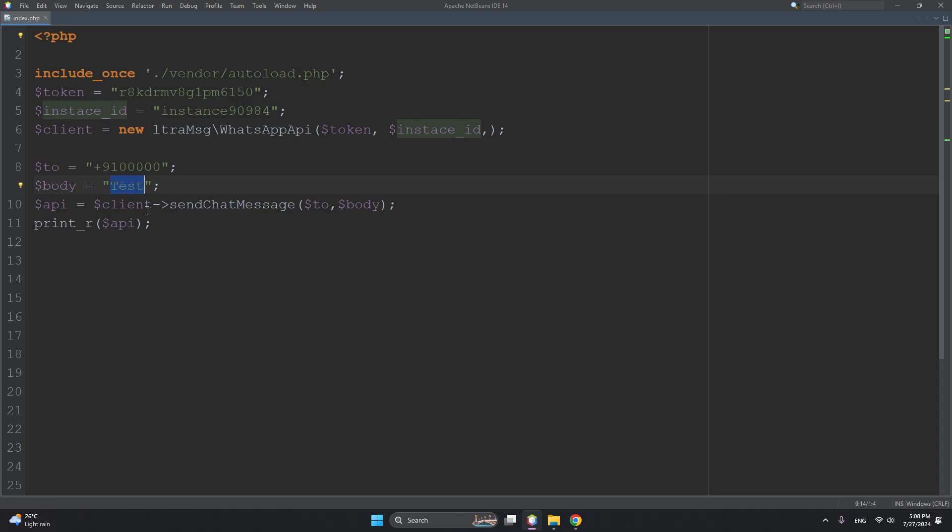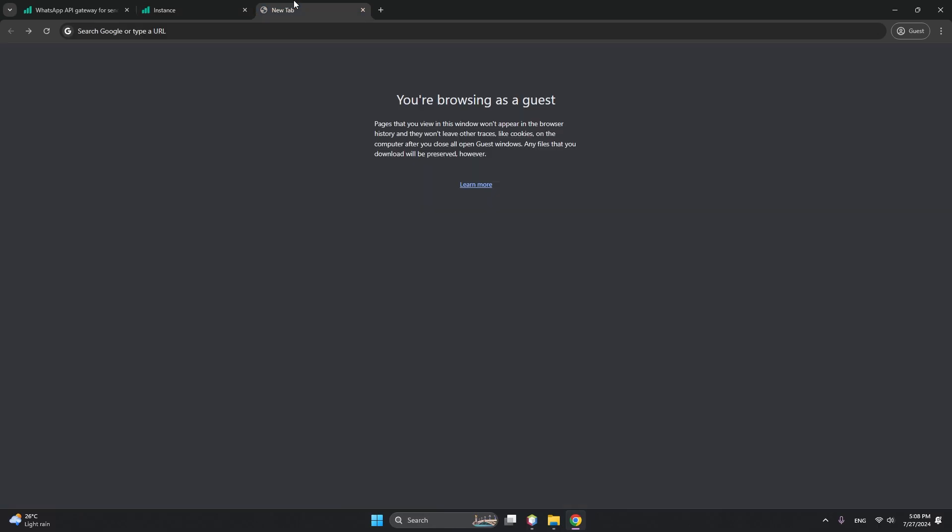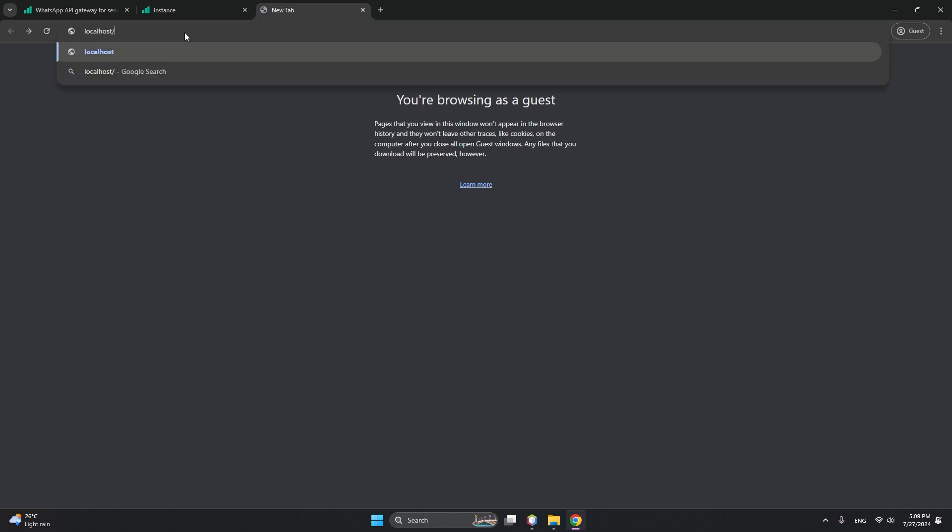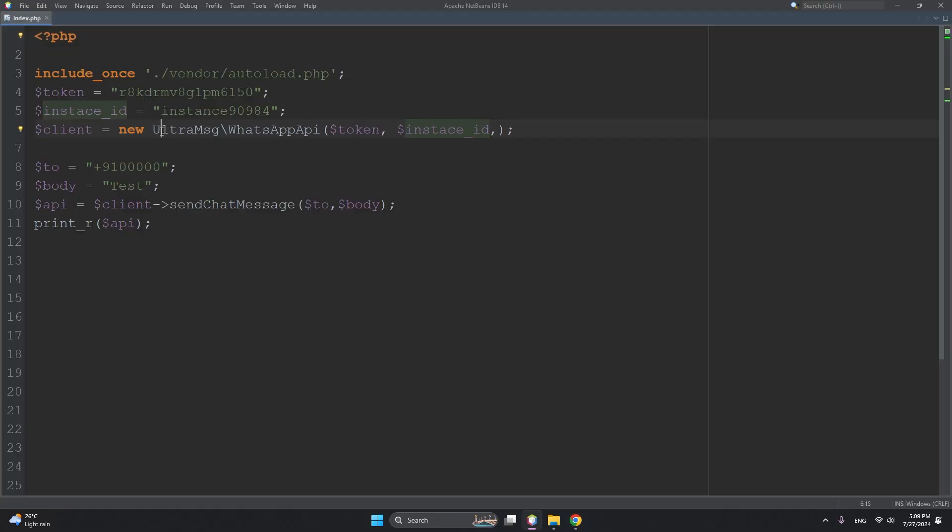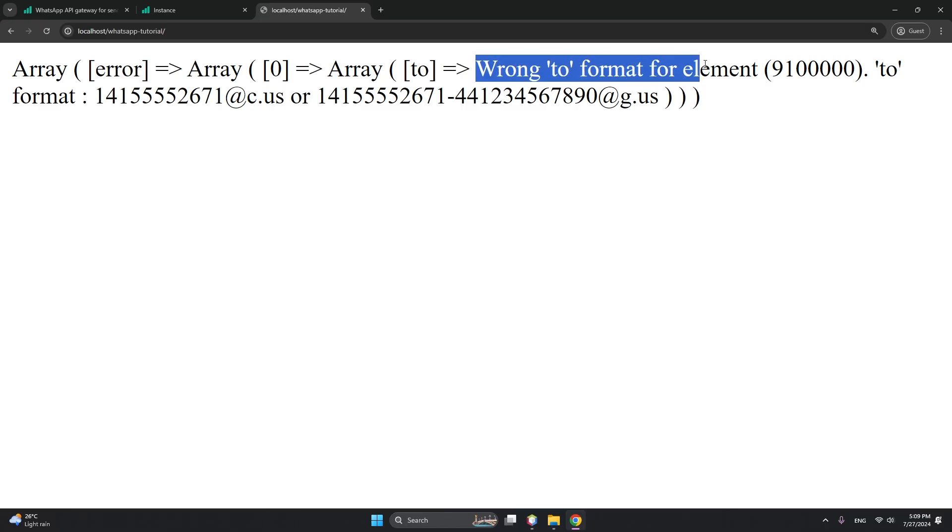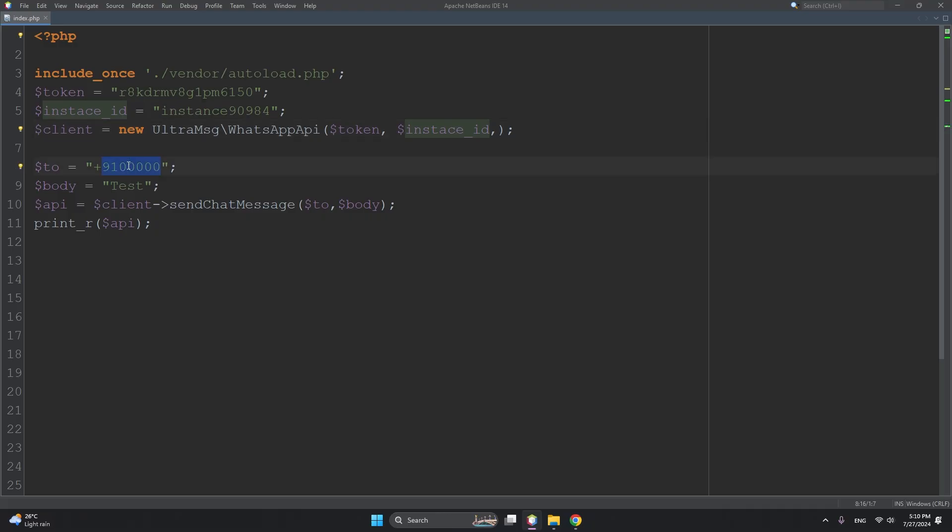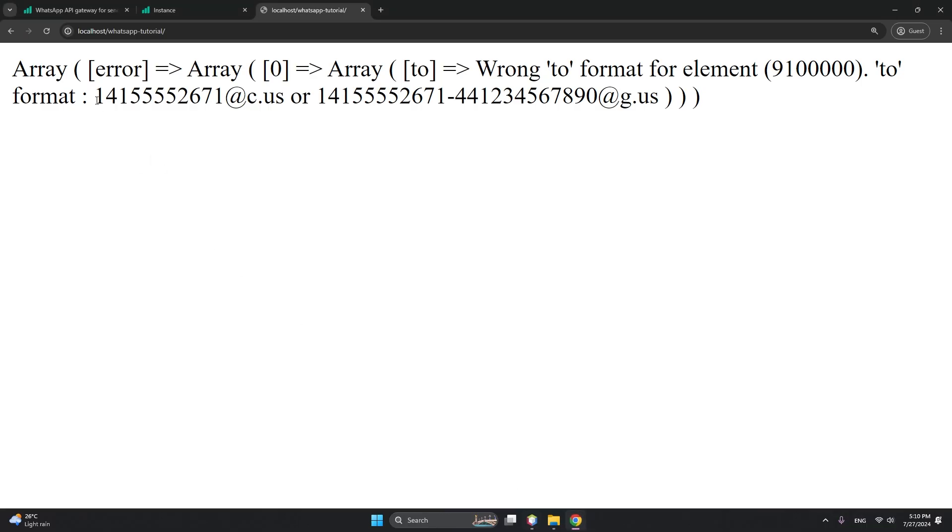Here is the token. Type your phone number and any message. But before you run this application, you have to do one more thing. Let me first run it and show you the next process. Localhost/whatsapp-tutorial. This is the error that we're getting because this is just testing. This is the message and the number that you want to send.